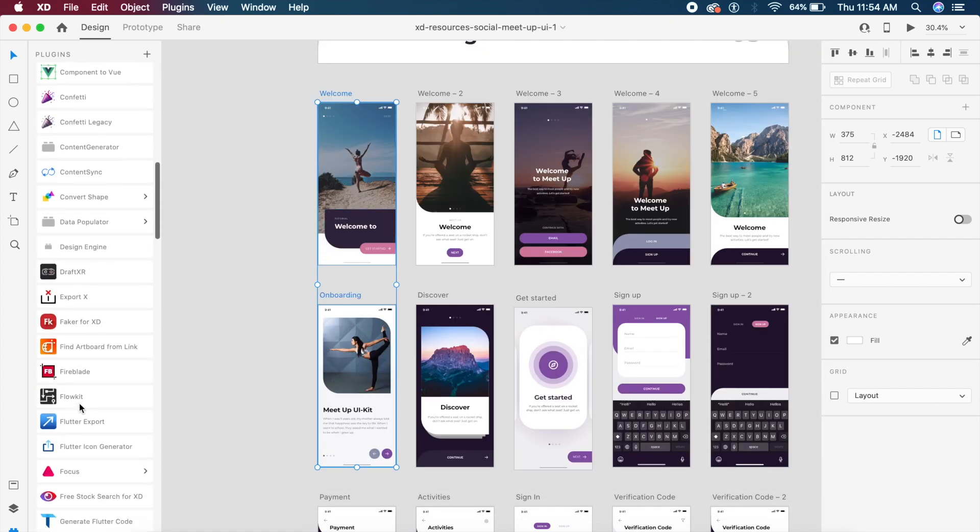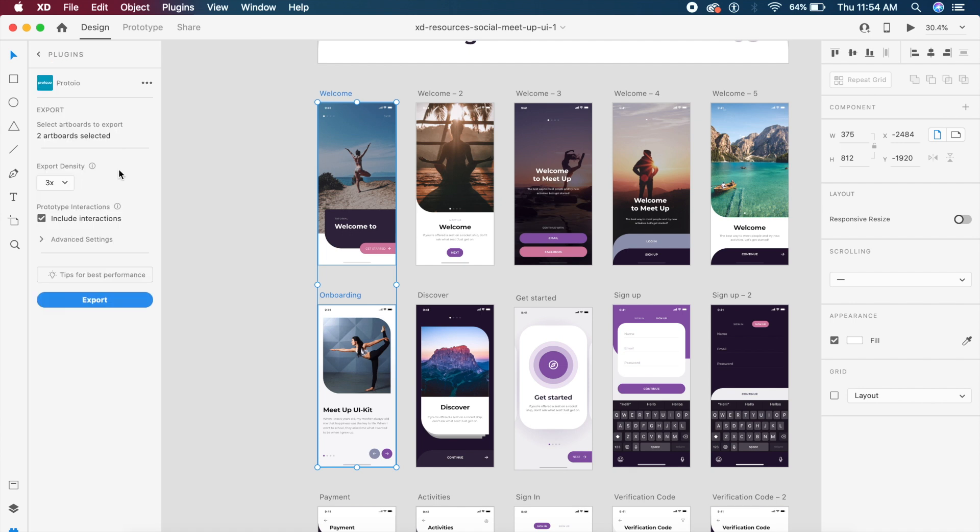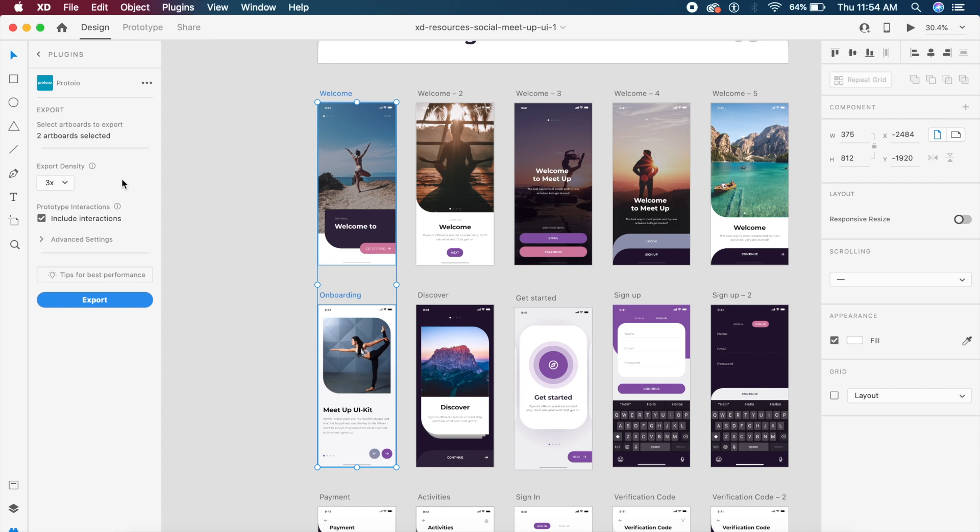Once I've selected the screens, I'll go to Proto.io and it will show you some options. Here it shows you the artboards that you've selected. I've selected two artboards. Under that it will ask you to choose export density. I'll stick to 3x which is most appropriate, and I'll also include interactions so any prototype you've made will be intact.